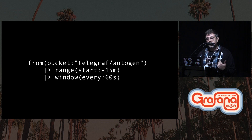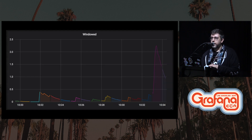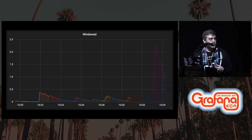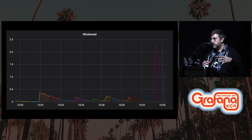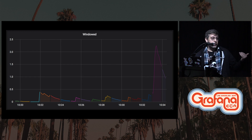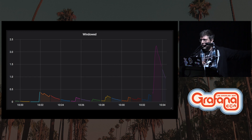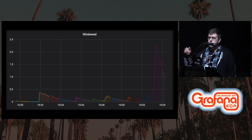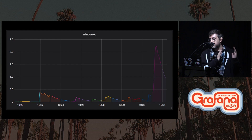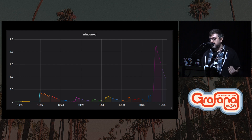Once this function has been applied to the data, the graph looks a little bit like this. Windows actually return individual tables for each window, which gets graphed by Grafana. You can see the colors maybe a little bit better on those screens, but each one of those buckets is its own table that's been rendered out separately from the others.